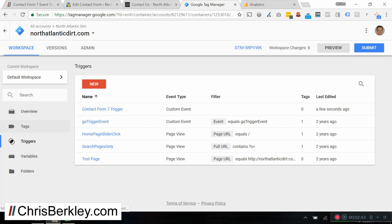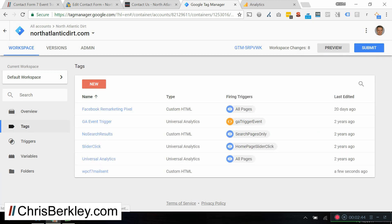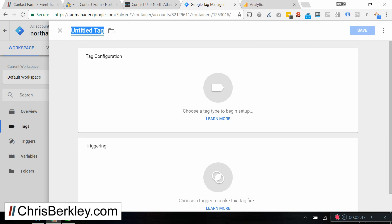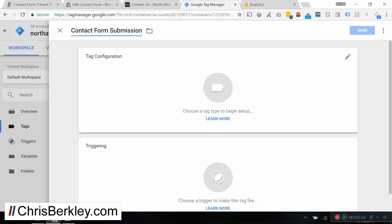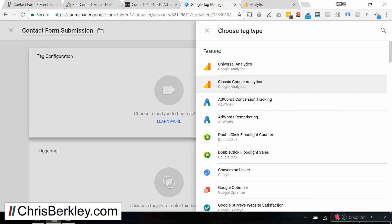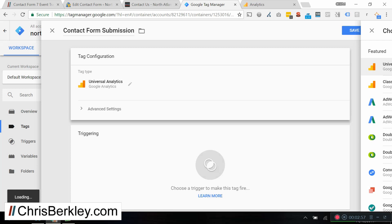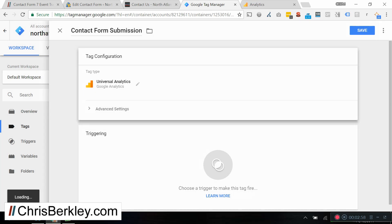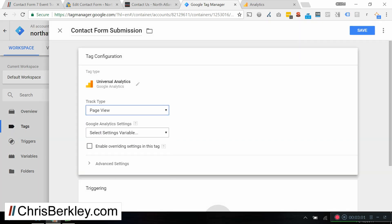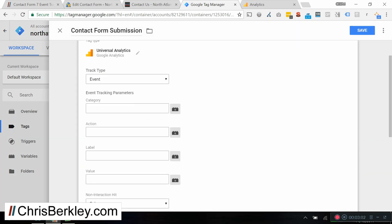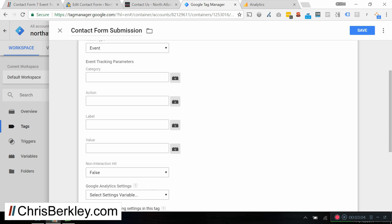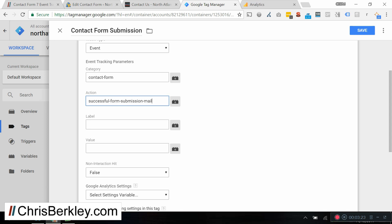Next, we're going to set up a second tag. We're going to call this one contact form submission. And under Tag Configuration, we're going to do Universal Analytics. And as the track type, we're going to do an event. And then this is really important. So this information here is how we're going to differentiate this event from others that may be present in Google Analytics. So for the category, we're going to do contact form. For the action, we will do successful form submission mail sent.